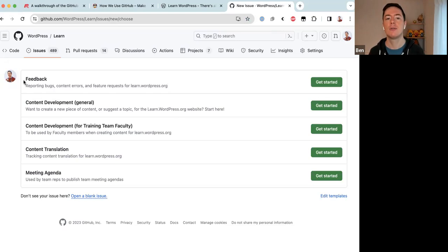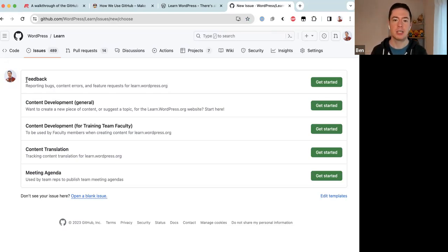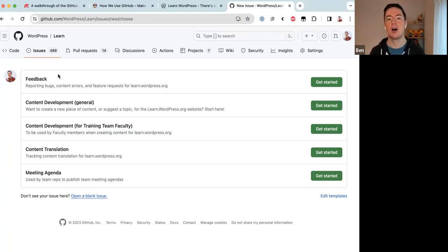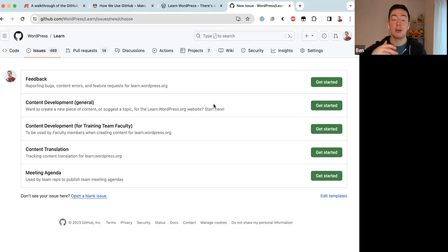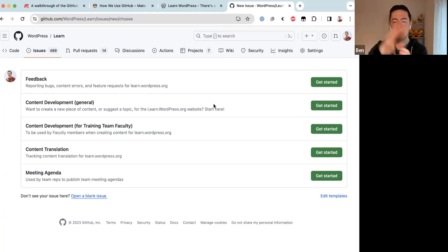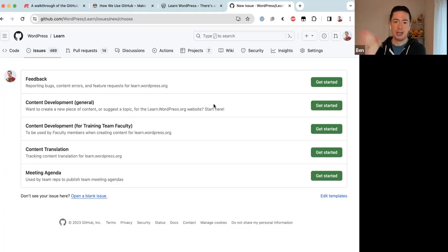The five templates are: Feedback — for bugs on the Learn WordPress website, content errors, outdated content, or feature requests; Content Development (General) — for contributors who want to make content, which includes a topic submission and vetting stage before building; Content Development for Training Team Faculty — which skips the topic vetting process; Content Translation — for anyone wanting to translate content; and Meeting Agenda — used by team reps to write weekly agendas.